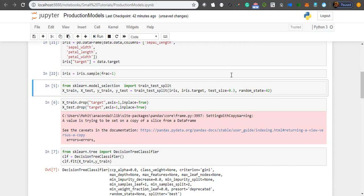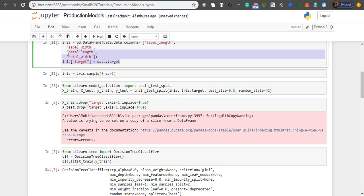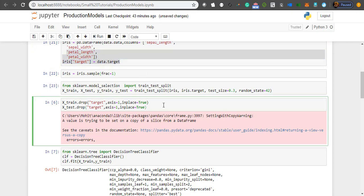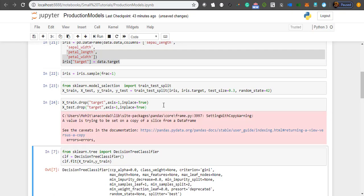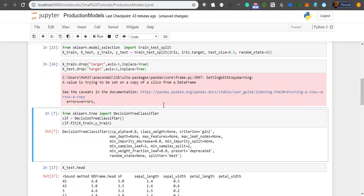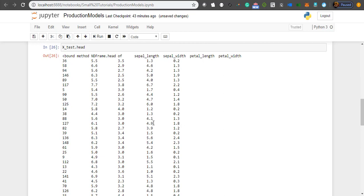My data is randomized now. From sklearn I'm going to use train_test_split to split my data into training and testing. Currently my X_test and X_train contain the target variable which we created, so I'm just dropping them. Next I'm going to build a decision tree classifier from sklearn using default parameters, because the idea is not to teach decision tree but rather how to operationalize the model.